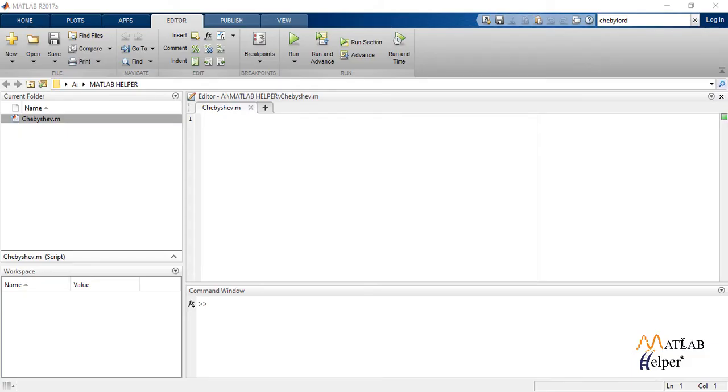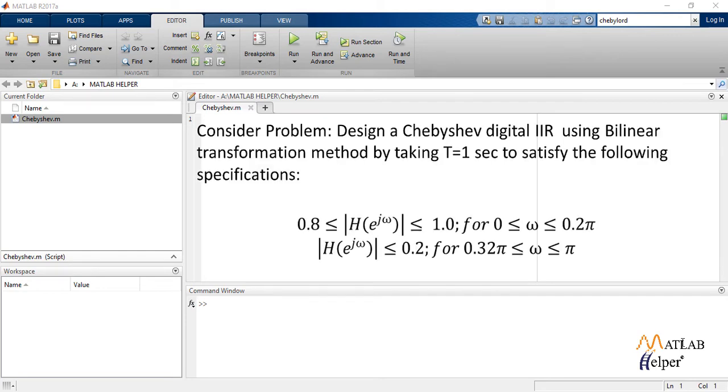So to write the code, we consider a problem. Design a Chebyshev digital IIR using bilinear transformation method by taking T equals one second to satisfy the following specifications.